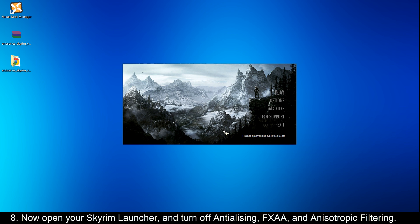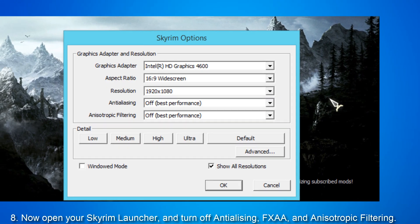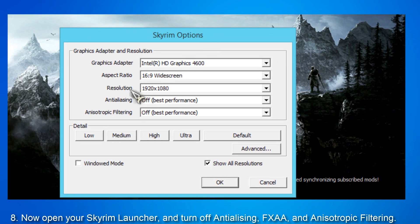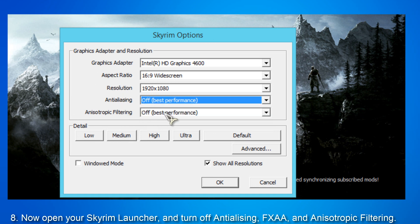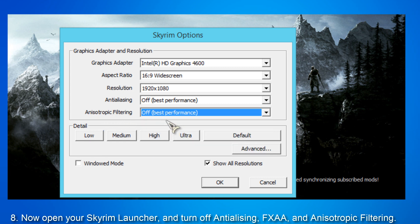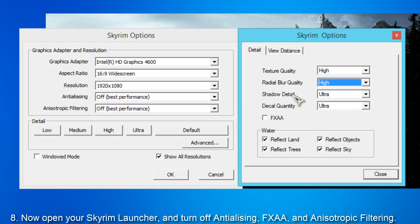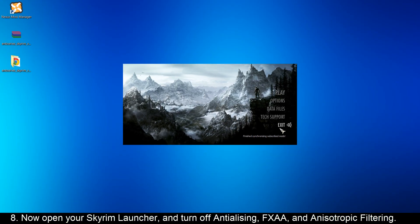Now you're going to open your Skyrim launcher - you're not going to play the game yet, but you're going to turn off antialiasing. It's already off on my Skyrim. Anisotropic filtering is also going to be turned off. Then you have to click Advanced and make sure FXAA is also off. Then close and click OK and then exit.